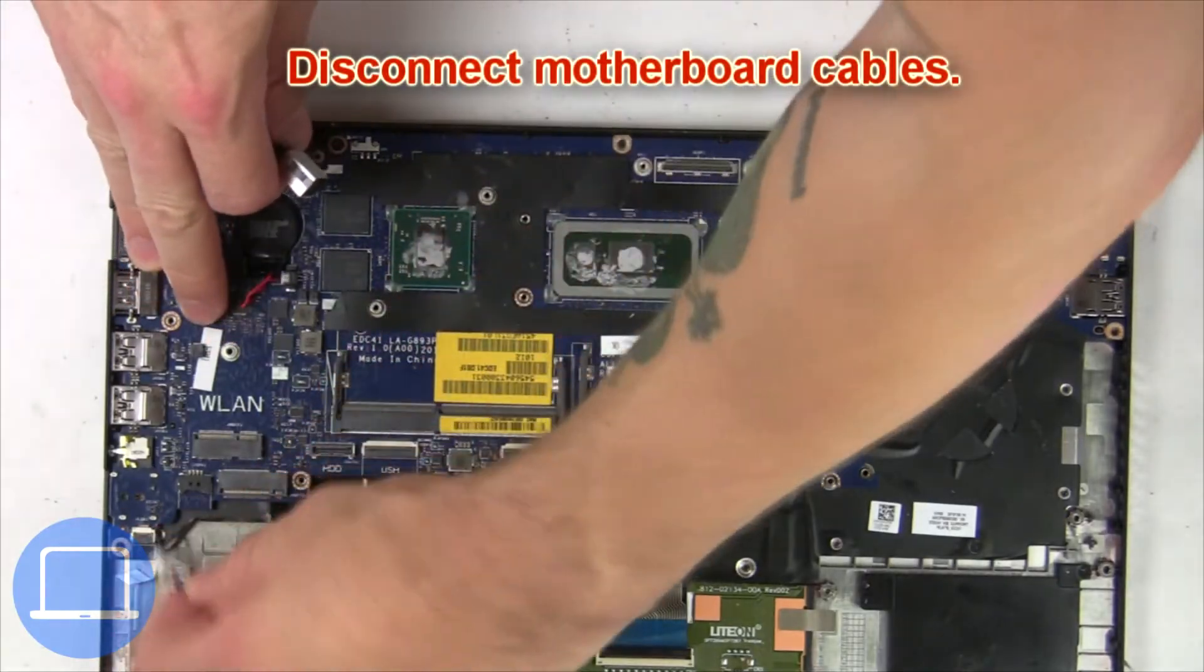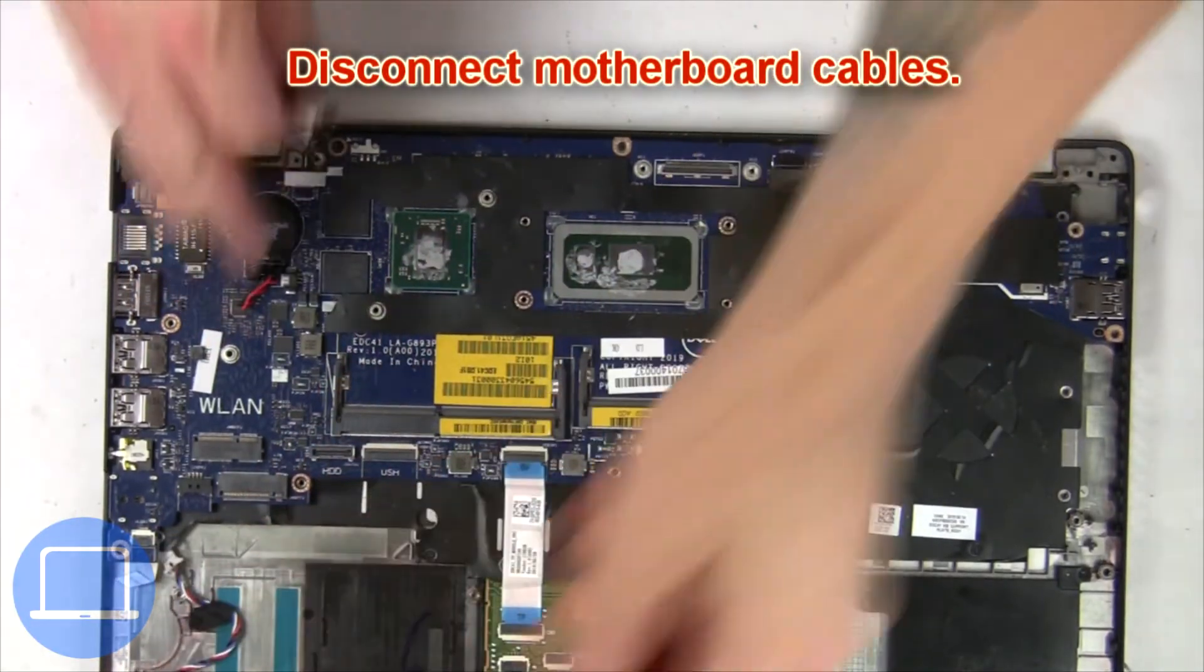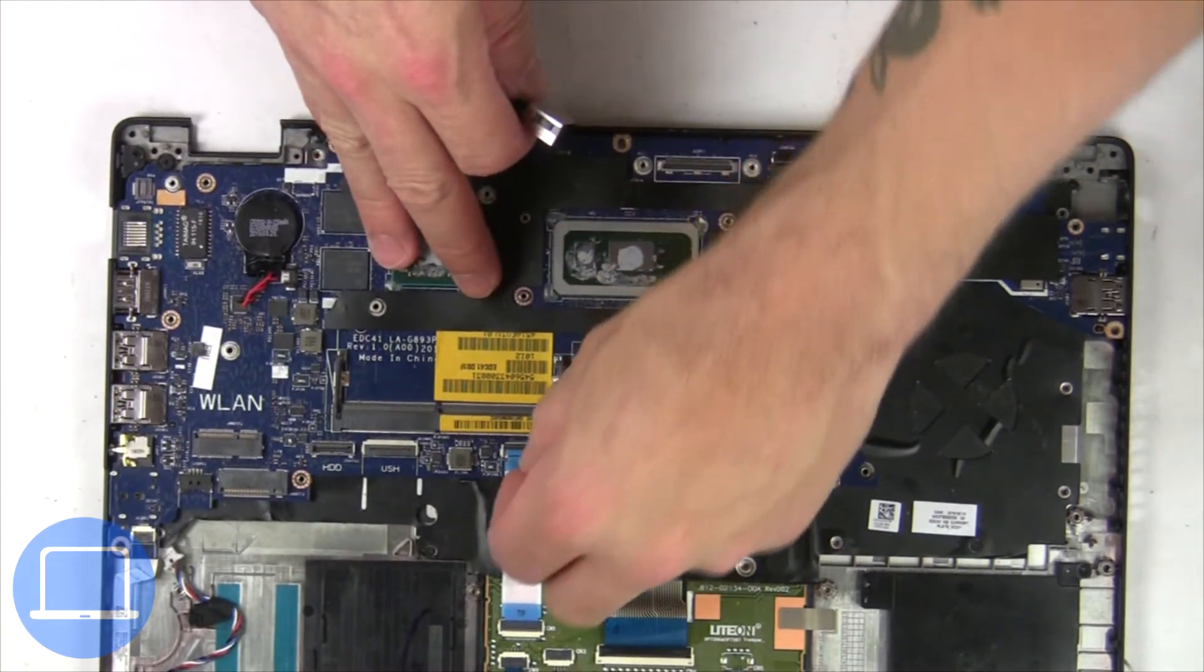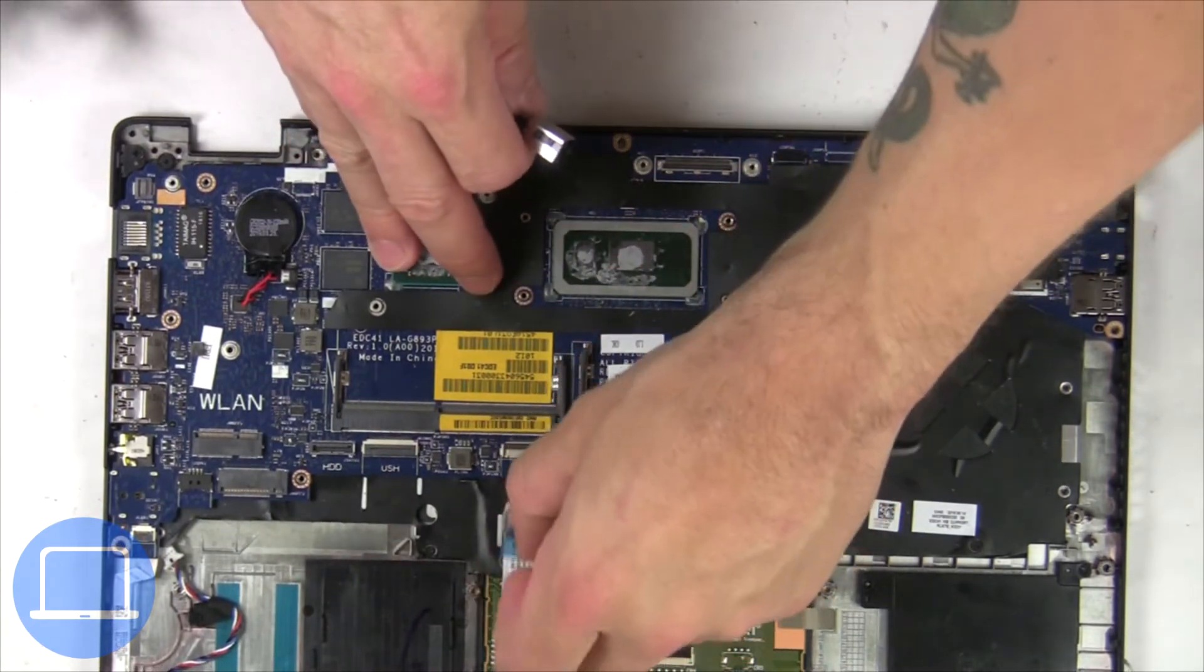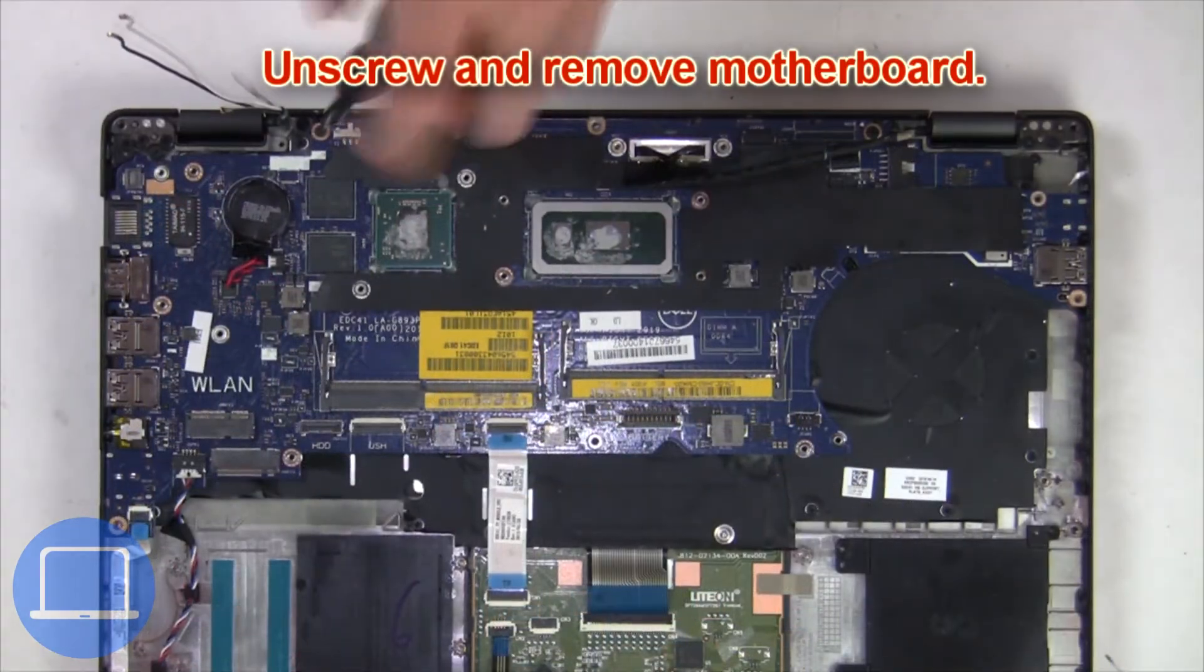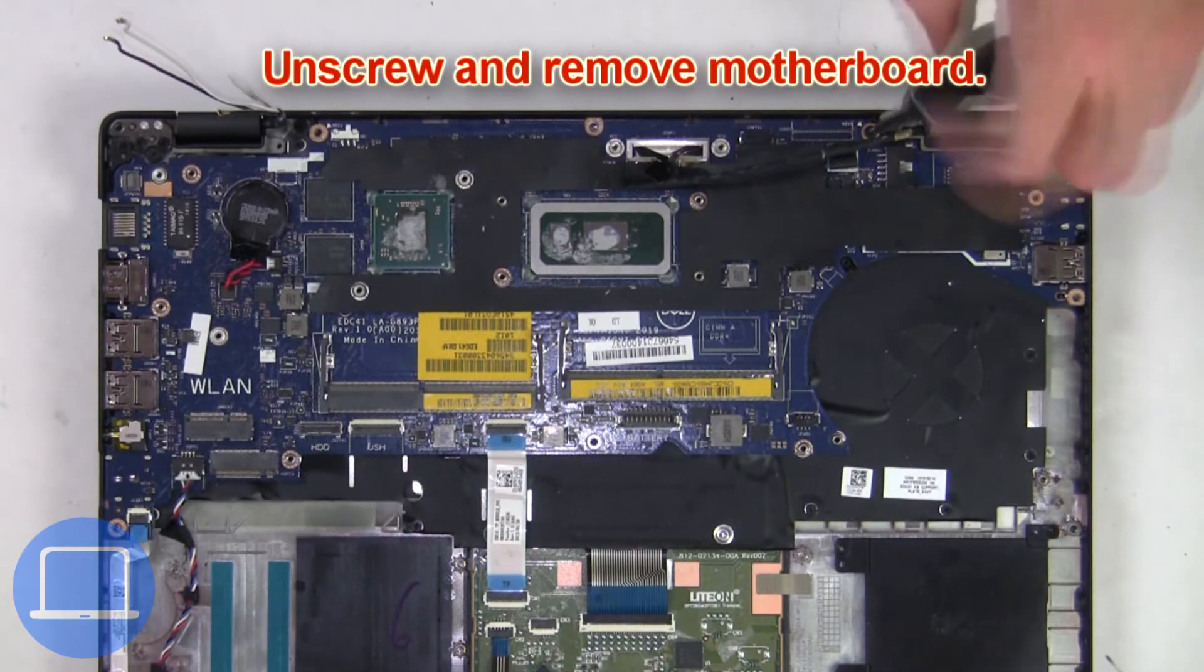Disconnect the motherboard cables. Now unscrew and disconnect the motherboard.